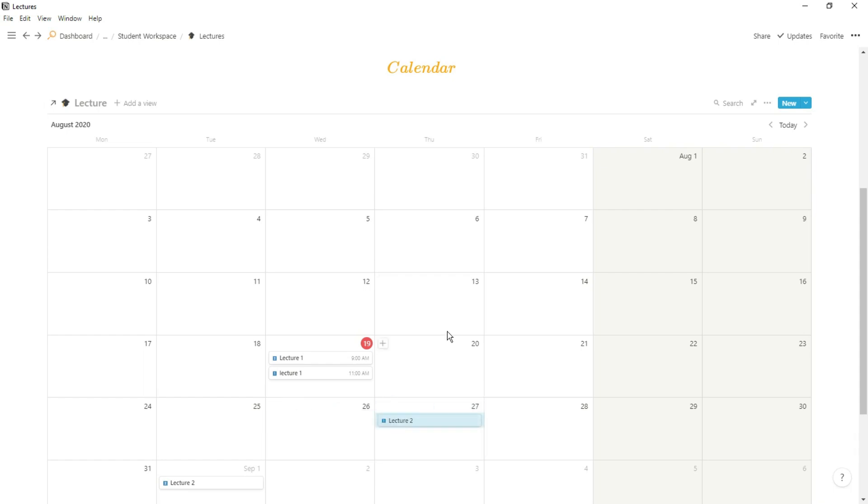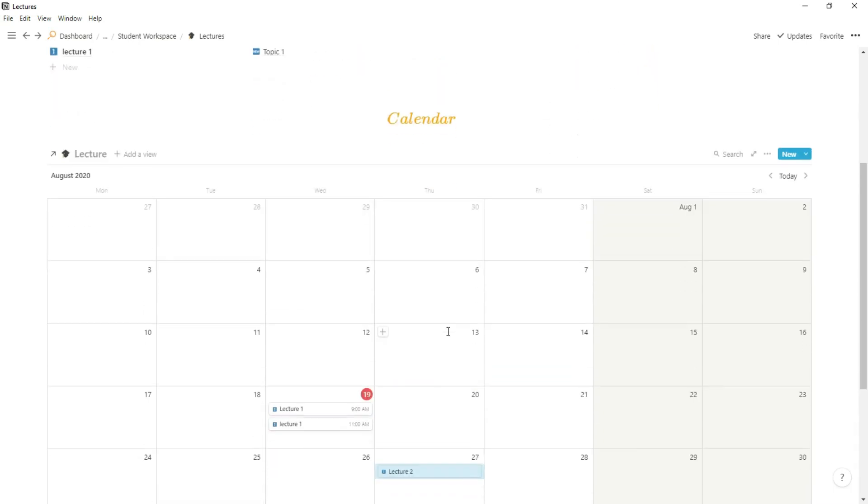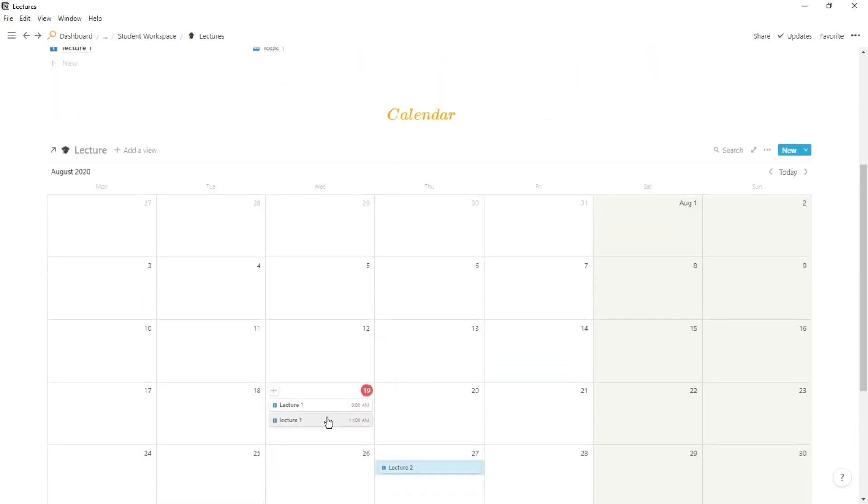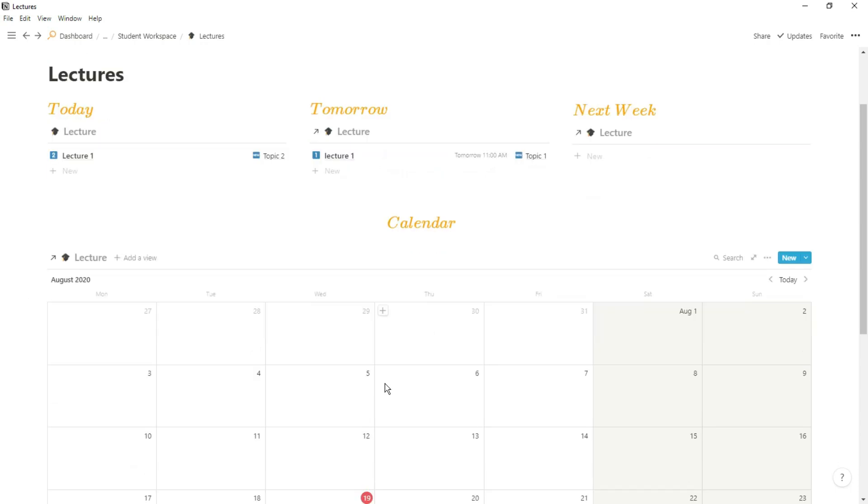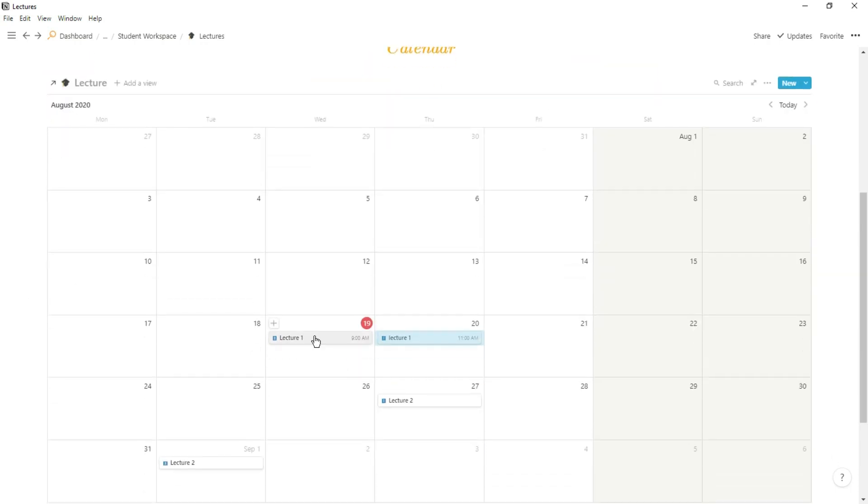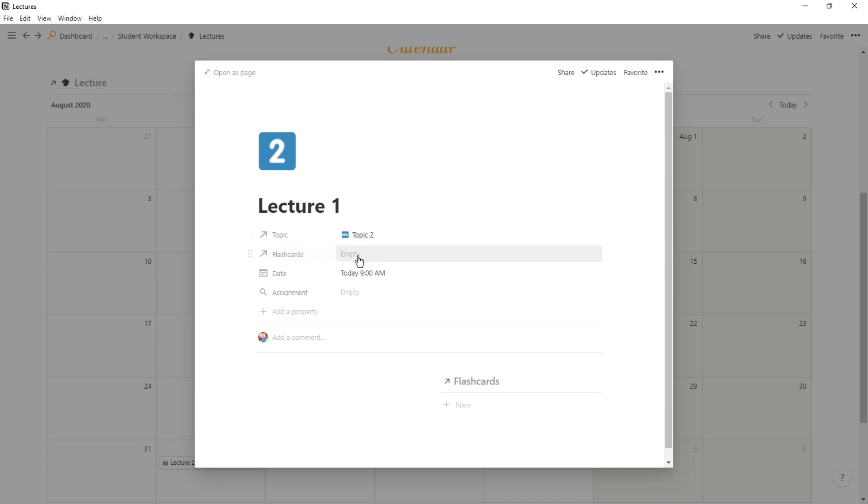Some days were really busy and I'd have four or five lectures on one day, other days would be completely empty. But whenever I go into the lecture you can see I have the related topic, I have related flashcards because I used flashcards for memory or notes or anything like that, and then I have other information that I need for the lecture.